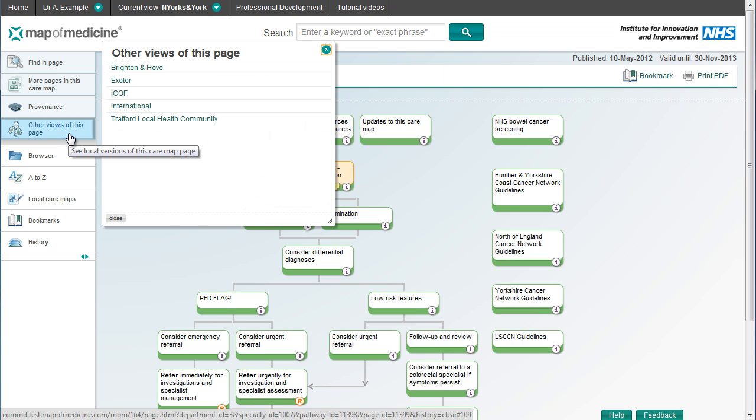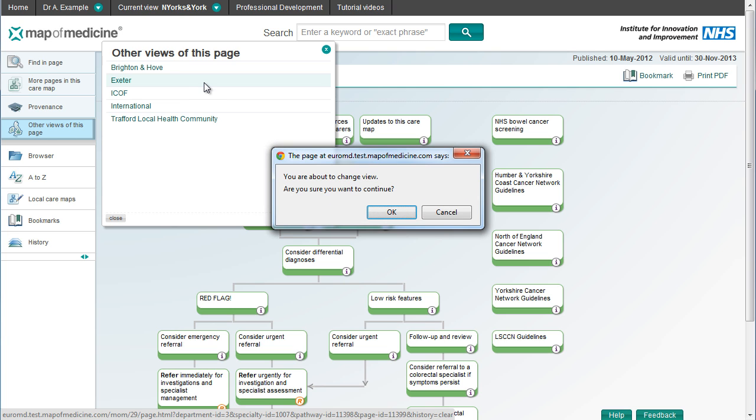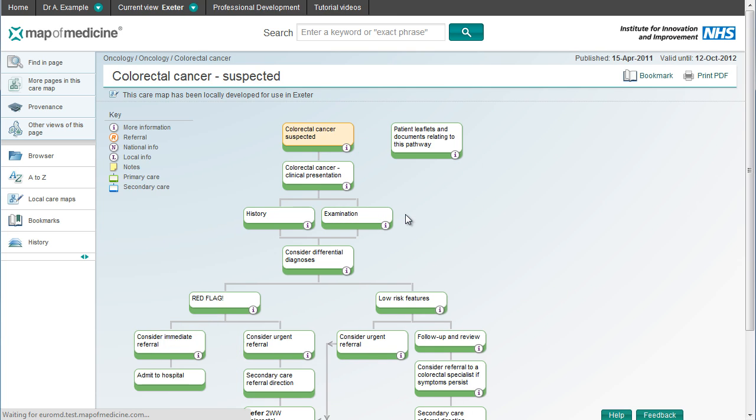For many pathways, there are alternative versions created by other health communities, which you can view using this button.